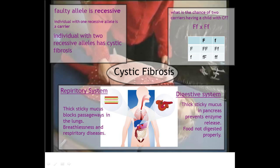With the digestive system, it can block up the tubes that lead towards the pancreas. Because the pancreas produces a huge number of digestive enzymes, this can slow down digestion.